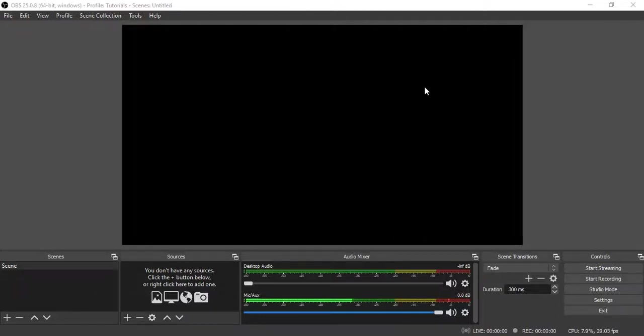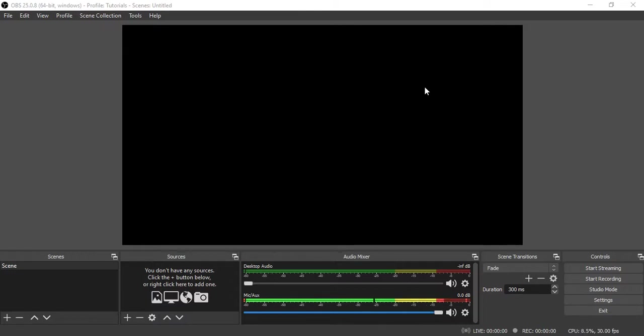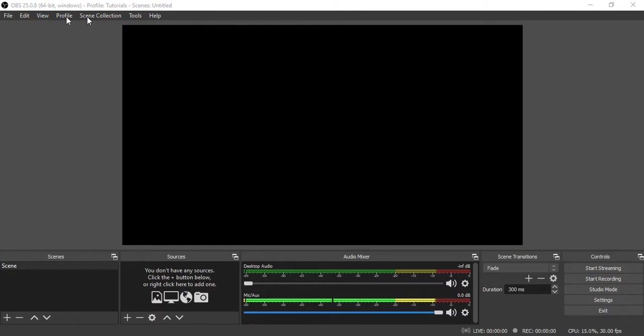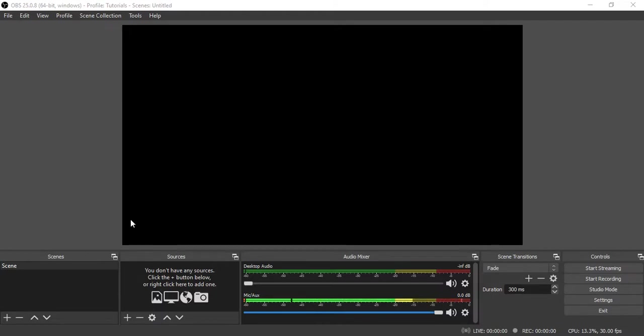Good day to everyone. Today I'm going to show you how to use OBS Studio. First we need to identify the parts. In the upper part we have the menu bar which contains File, Edit, View, Profile, Scene Collection, Tools, and Help. The big black rectangular part is what we call the canvas.